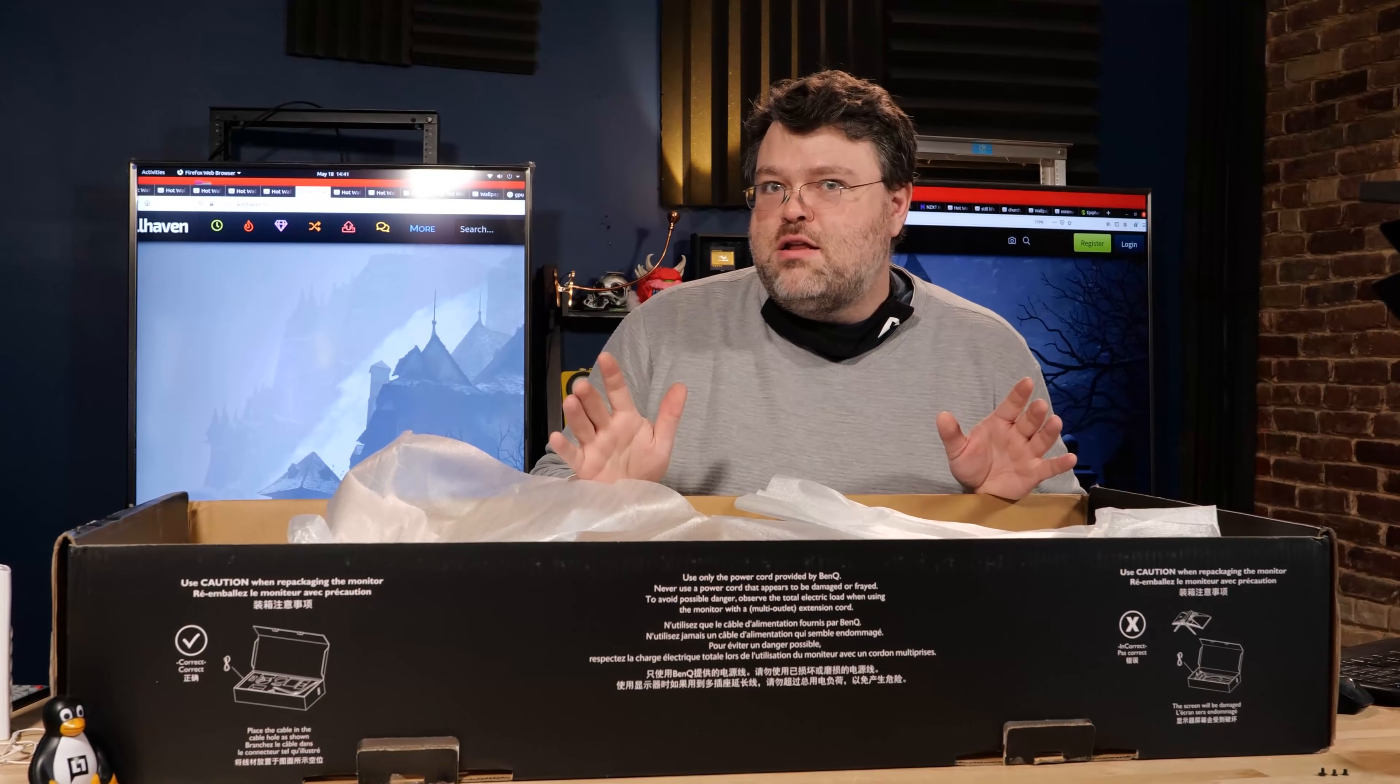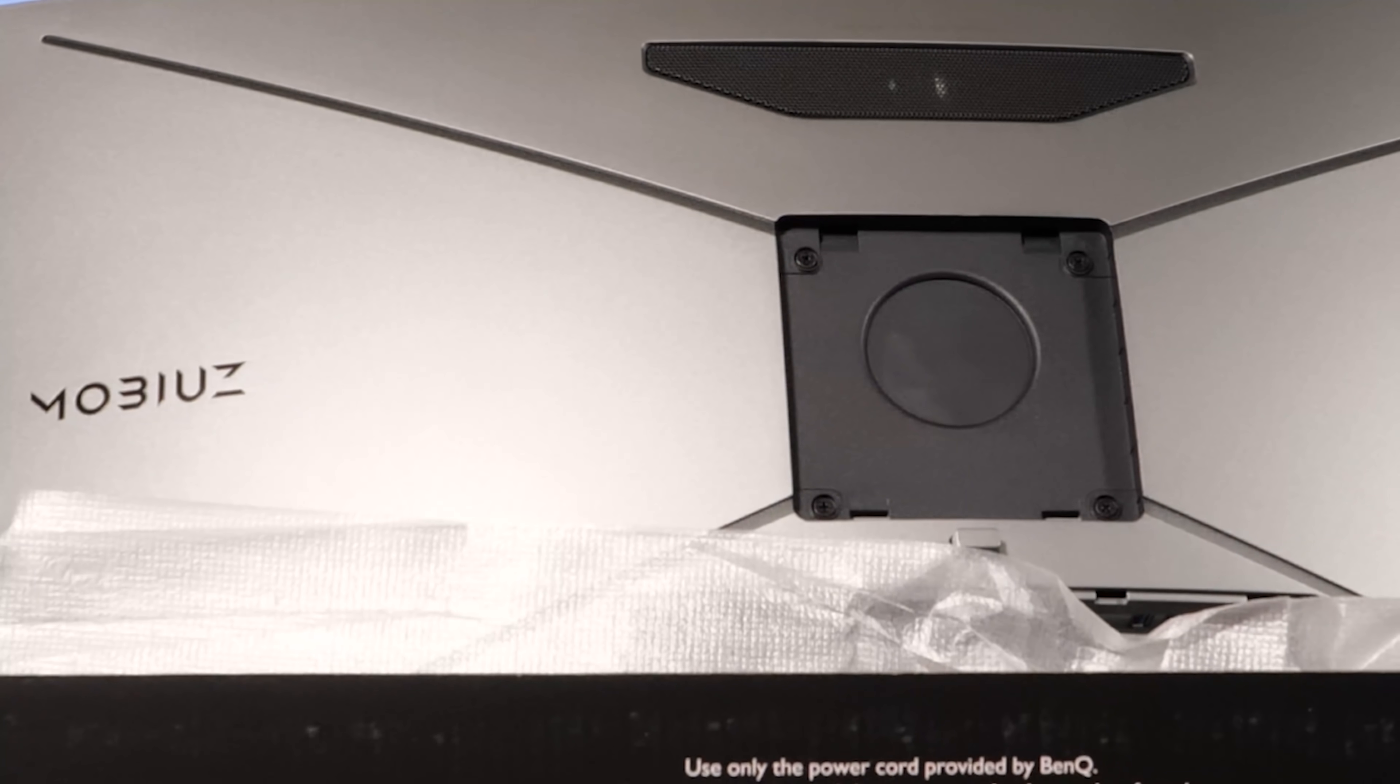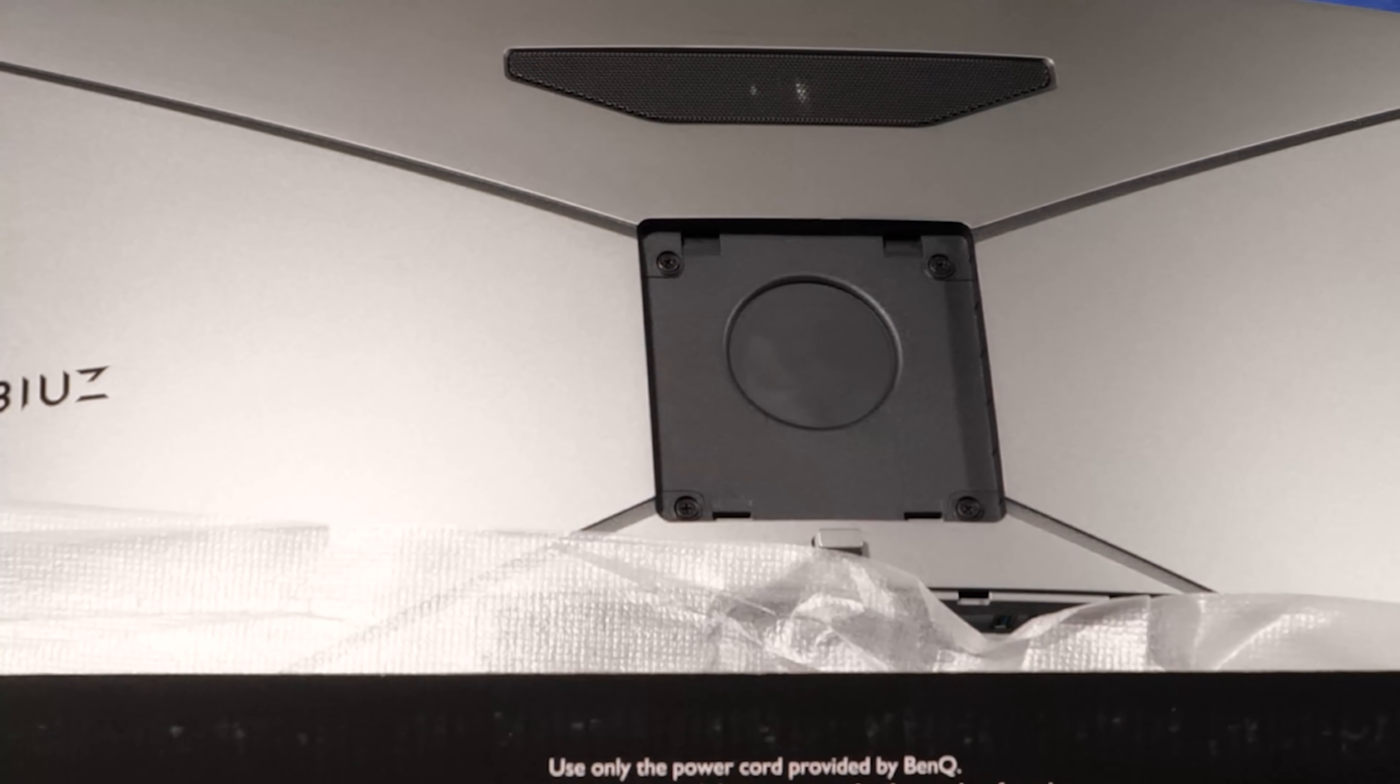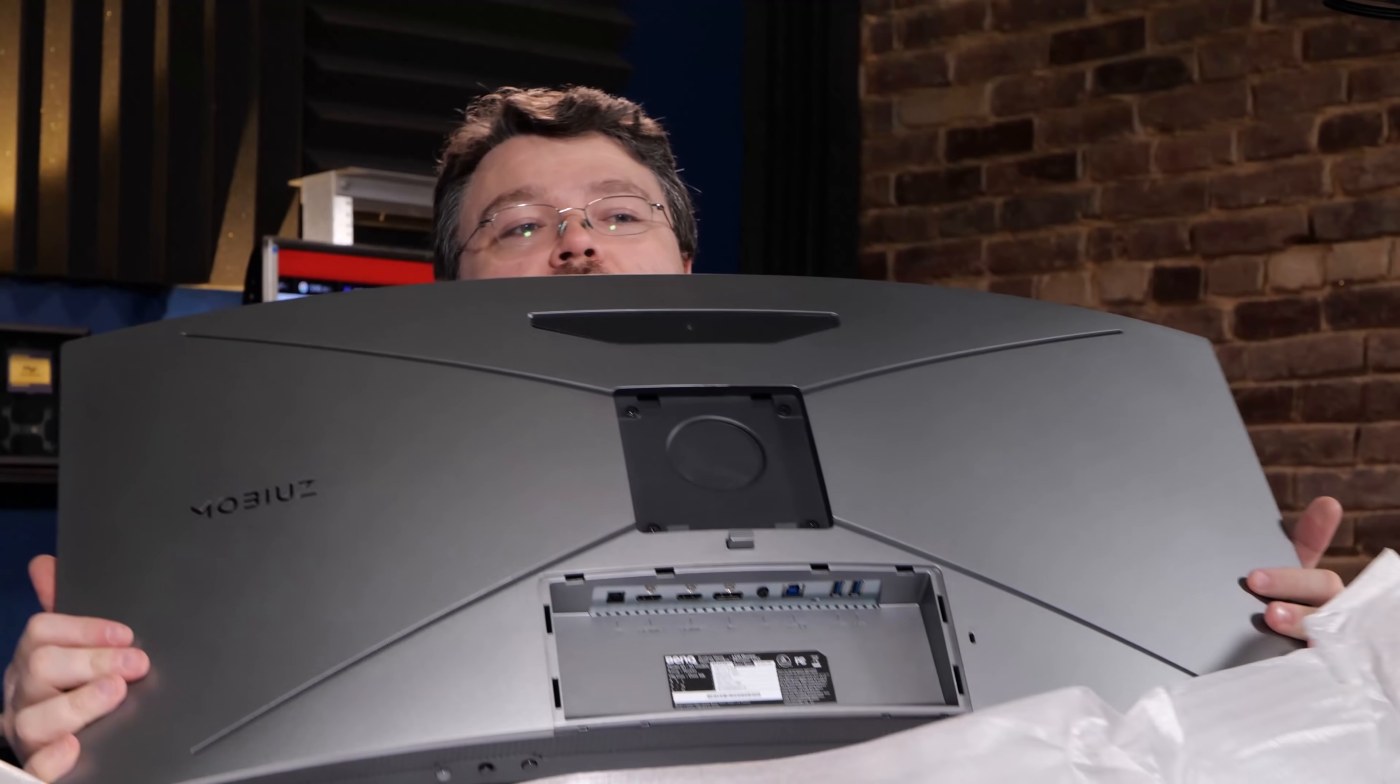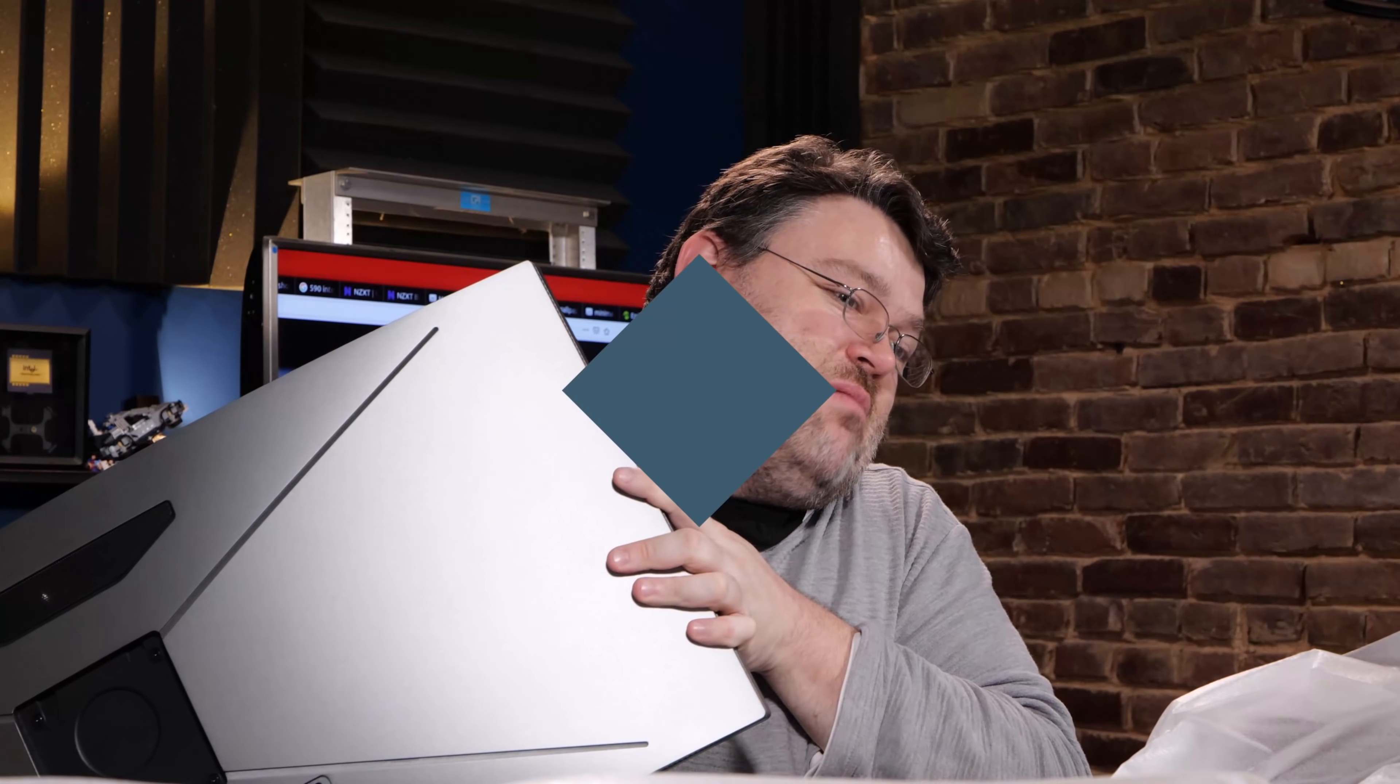Now, if you're like me and you're not into monitor stands, and instead you're into monitor arms, I'm happy to report this has a completely standard 100mm VESA mount. So you can use it with all those really expensive Space Co. arms, or even the cheap ones off Amazon.